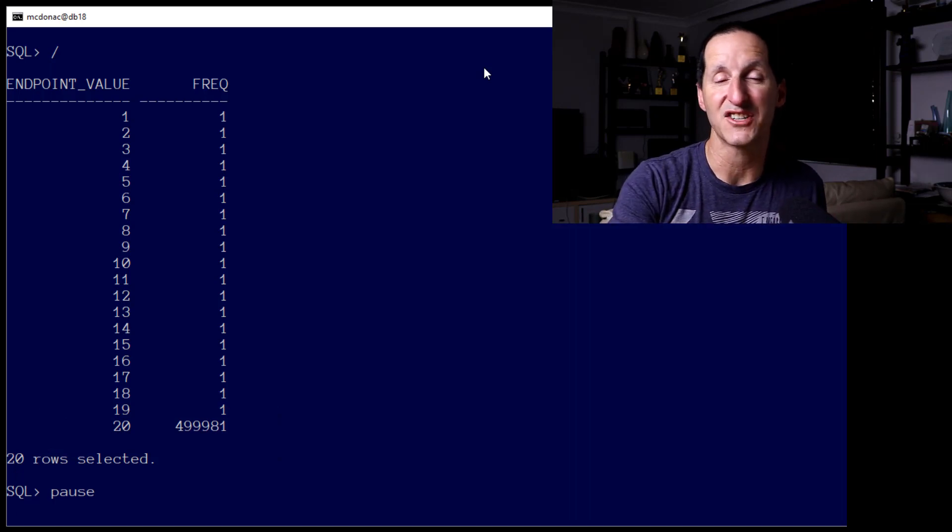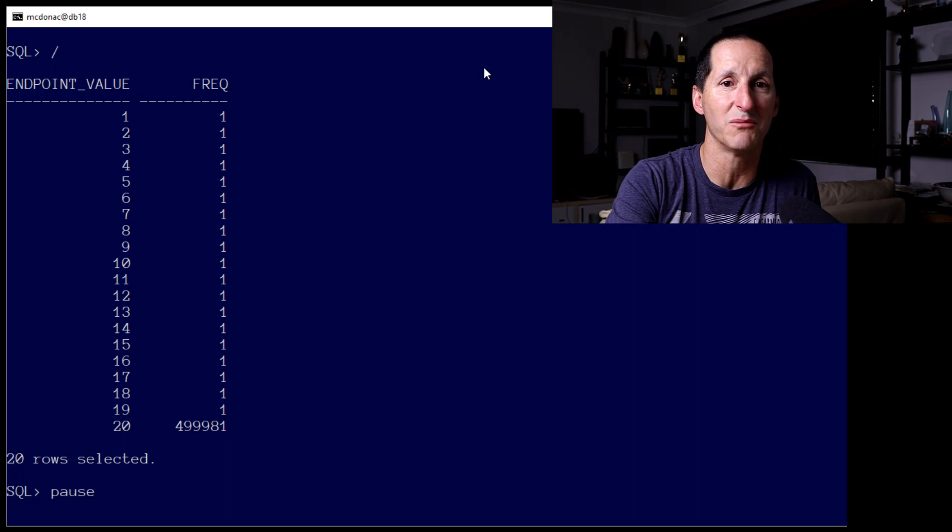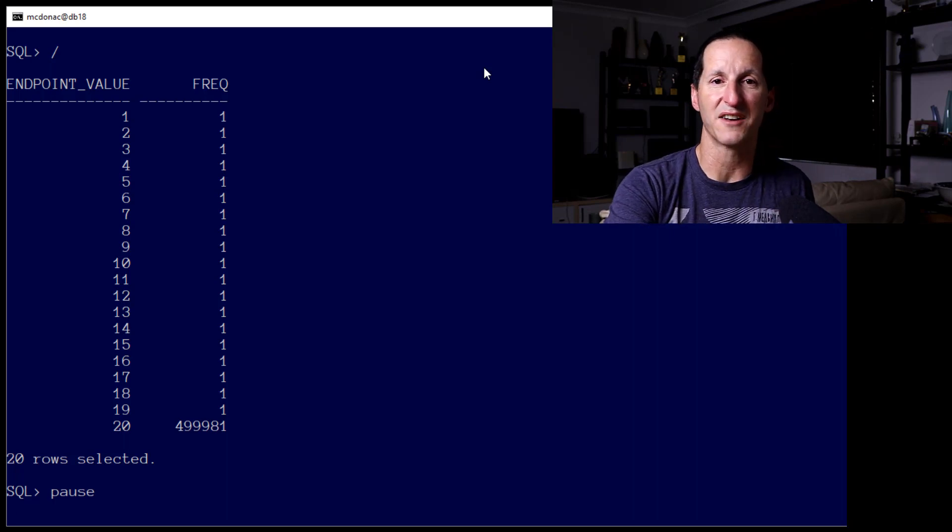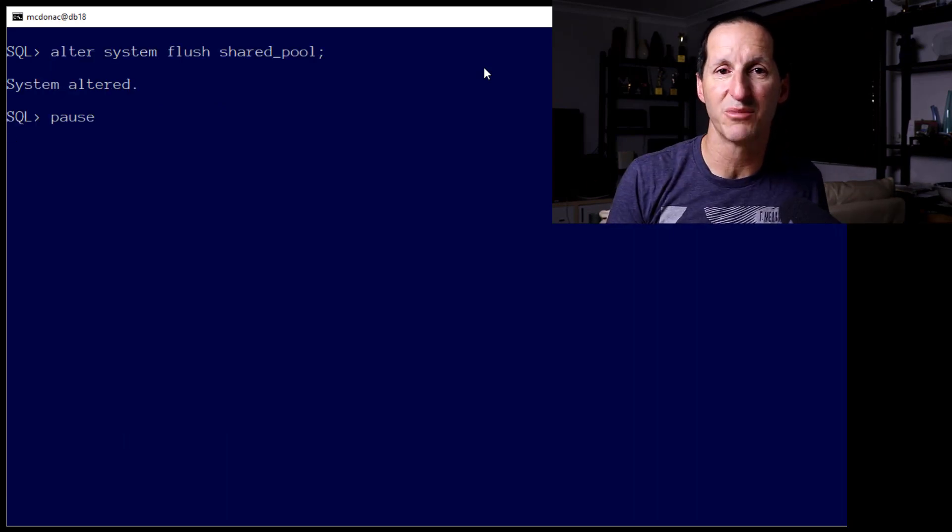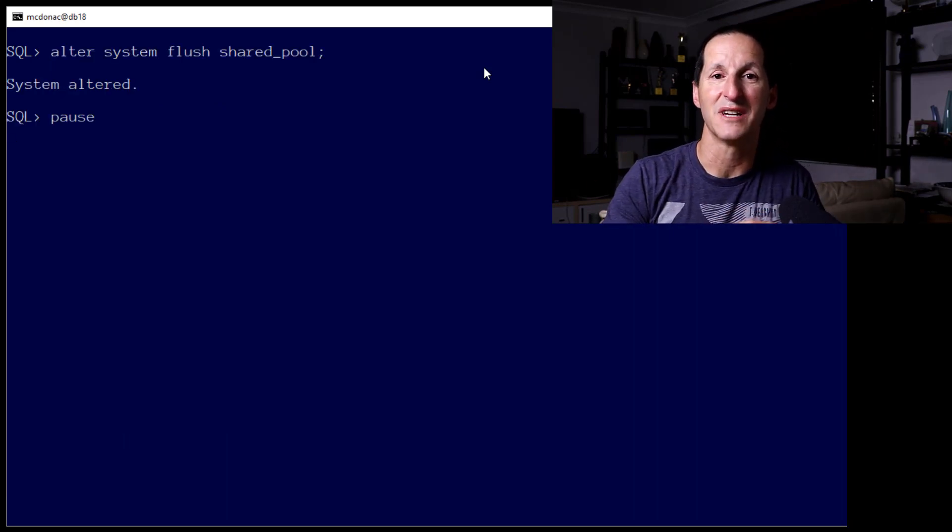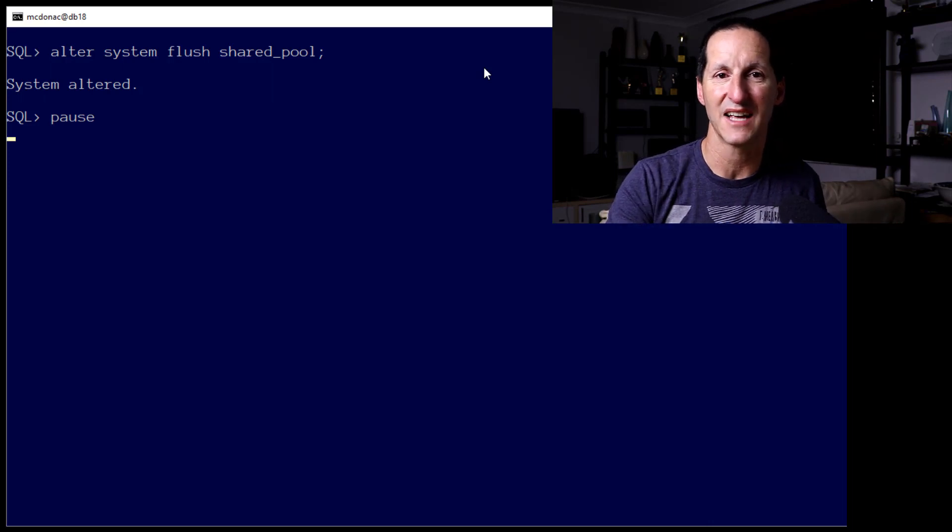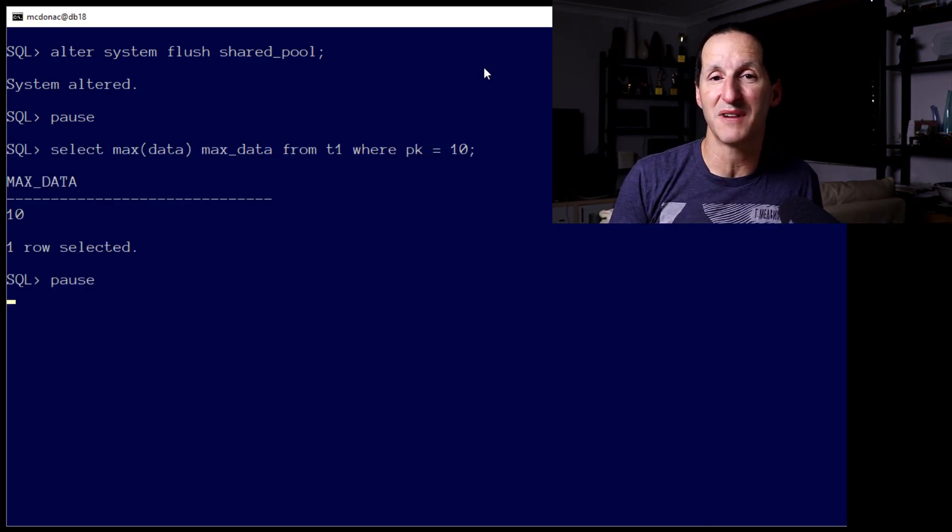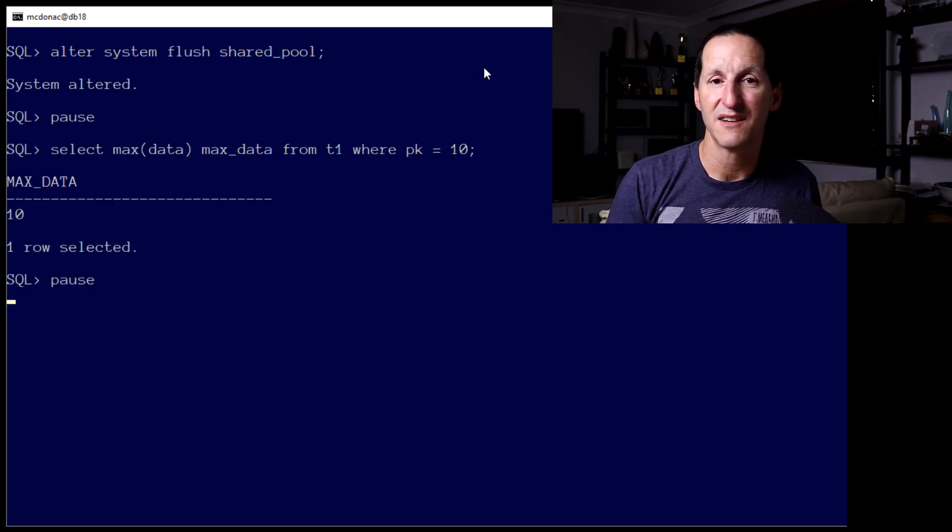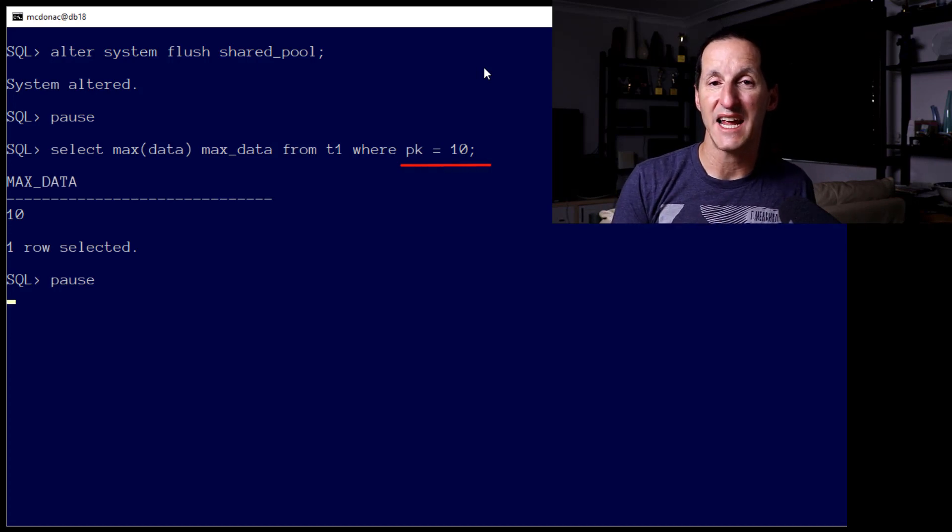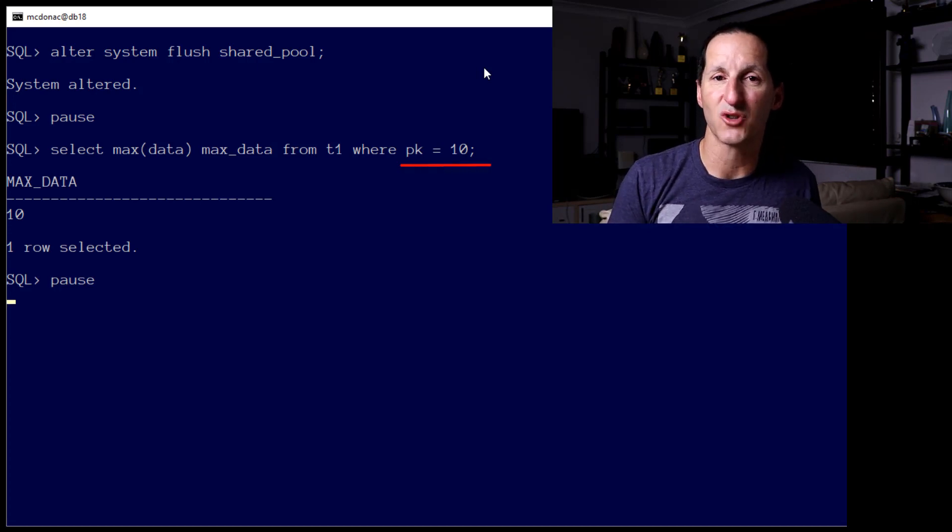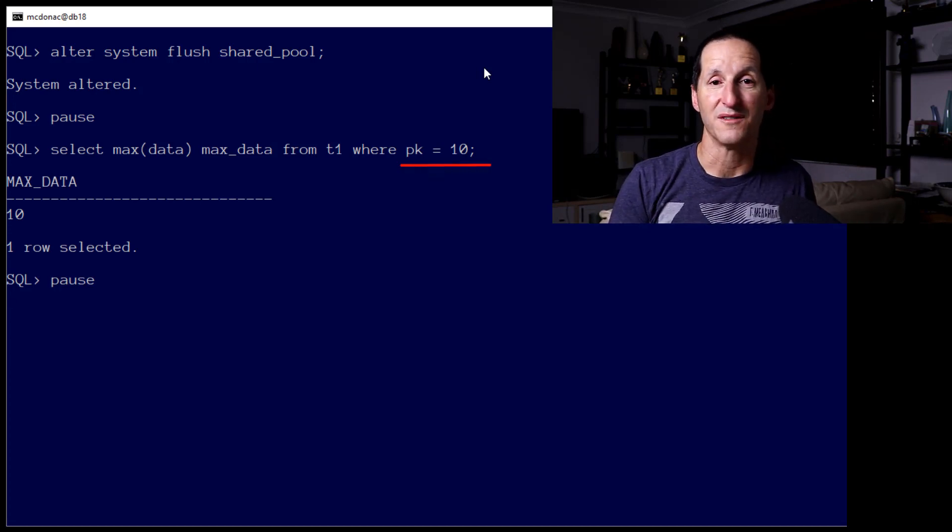In fact, we can actually see that the optimizer does a very good job when provided with that histogram information. I'm going to flush the shared pool to make sure there's no lingering examples floating around. And all I'm going to do is say, let's optimize the query for the primary key equals 10. As we saw before, there's only one row for that.